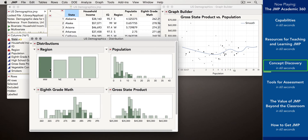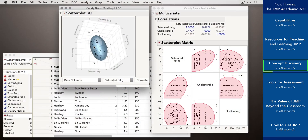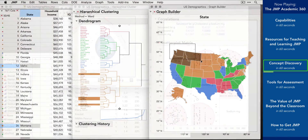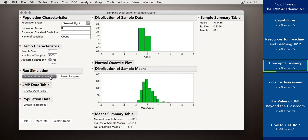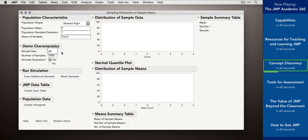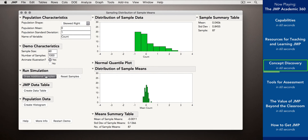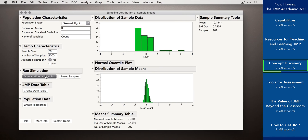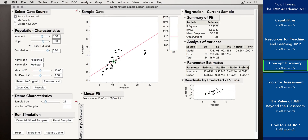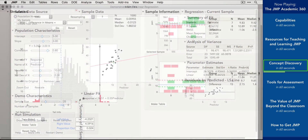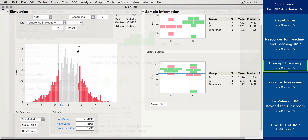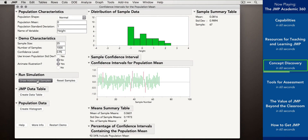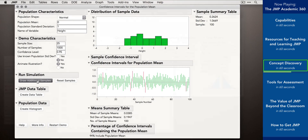At its core, JMP allows students to explore concepts with its visual and dynamic interface. Interactive statistical simulations and rich visualizations built right into JMP let students engage with sampling distributions and see the effects of the central limit theorem, or feel the tug of an outlier on a regression line in real-time, or explore hypothesis testing logic through permutation tests. With JMP, students can visually explore concepts like confidence intervals.